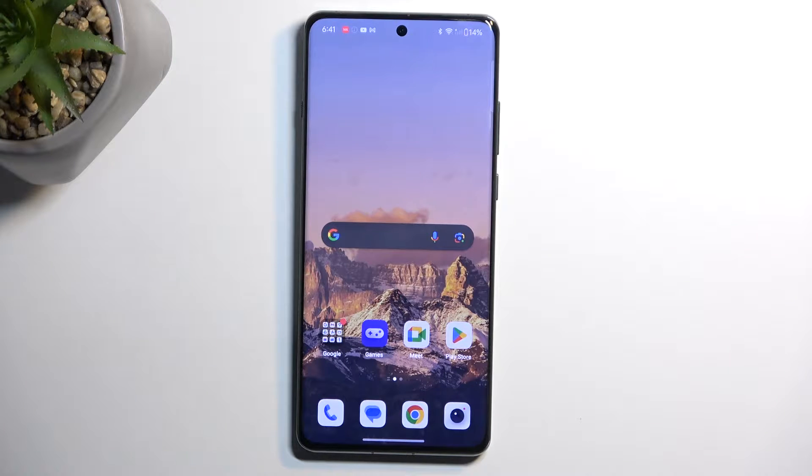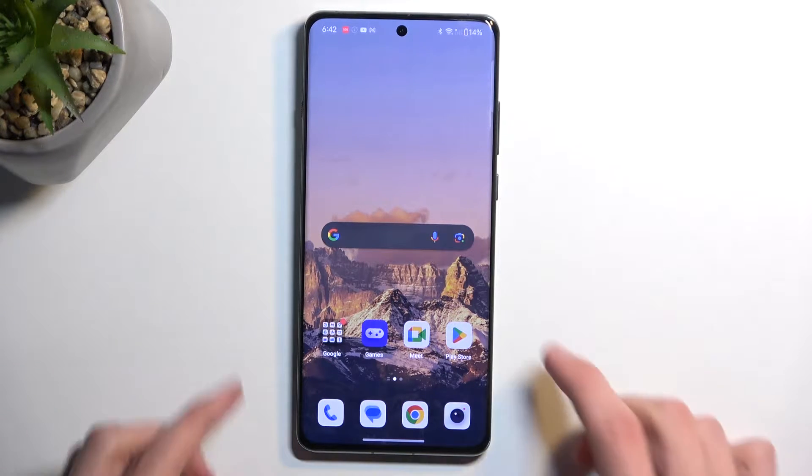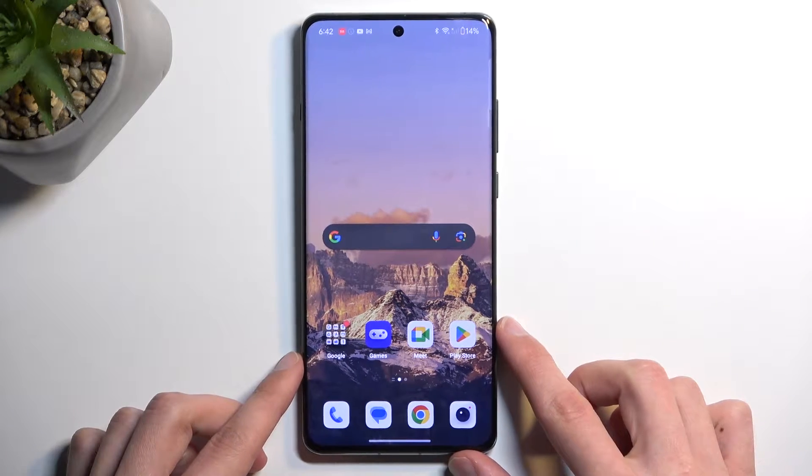Welcome. This is a OnePlus 12, and today I will show you how you can enable and also set up your Do Not Disturb mode.